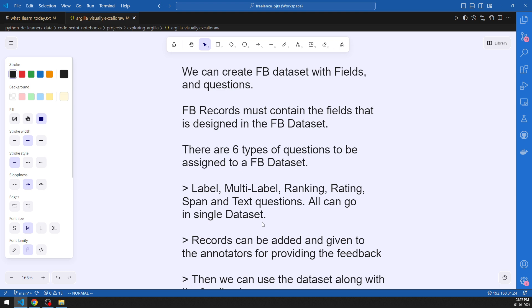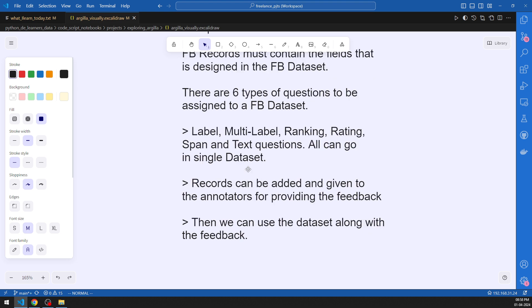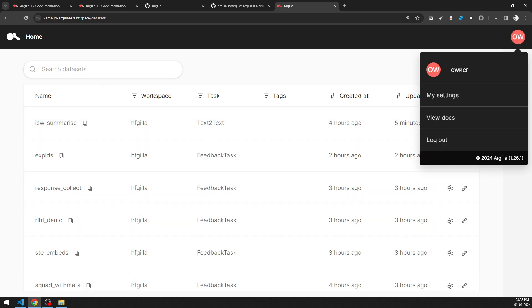Looking at the main points: you can create feedback datasets with fields and questions. Feedback records contain the fields. There are almost six types of questions: label, multi-label, ranking, rating, span, and text questions. Span is deprecated, but the rest of the questions are still available. Records can be added and given to annotators — that is how it works.